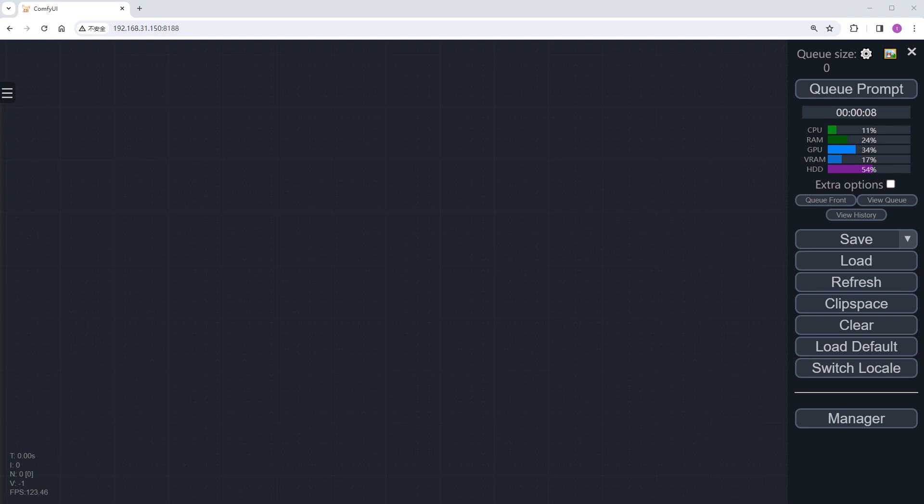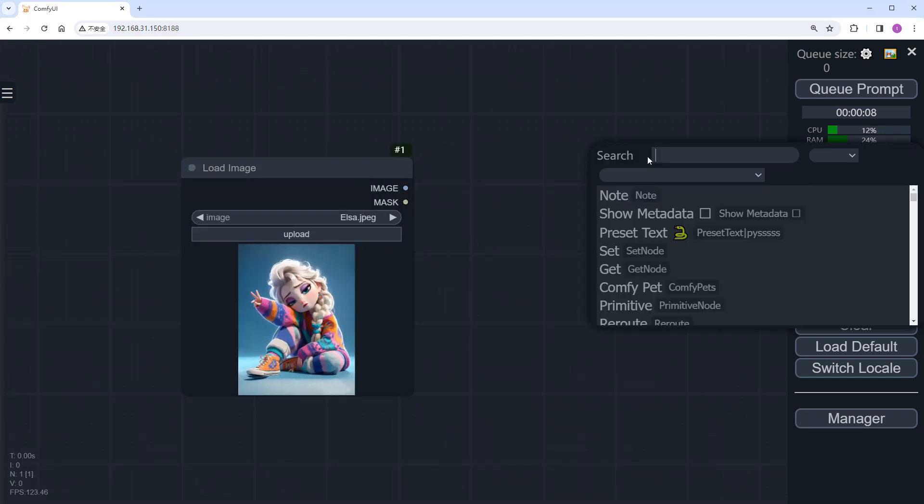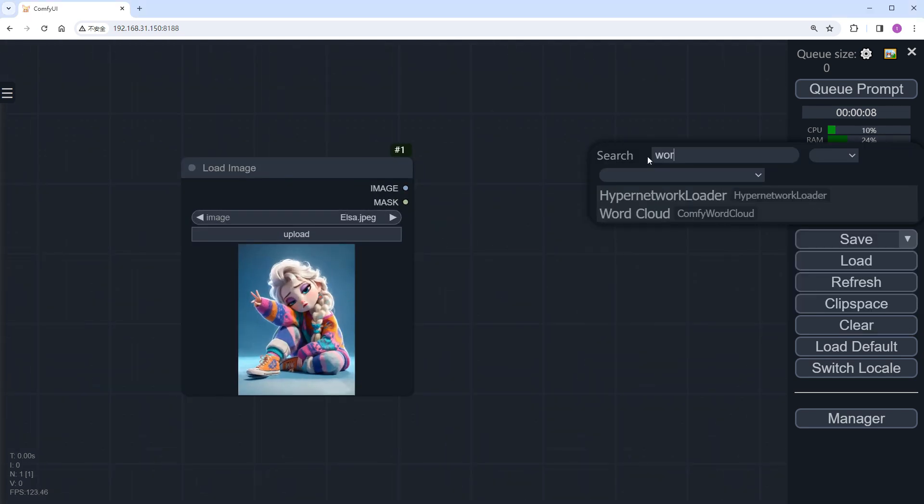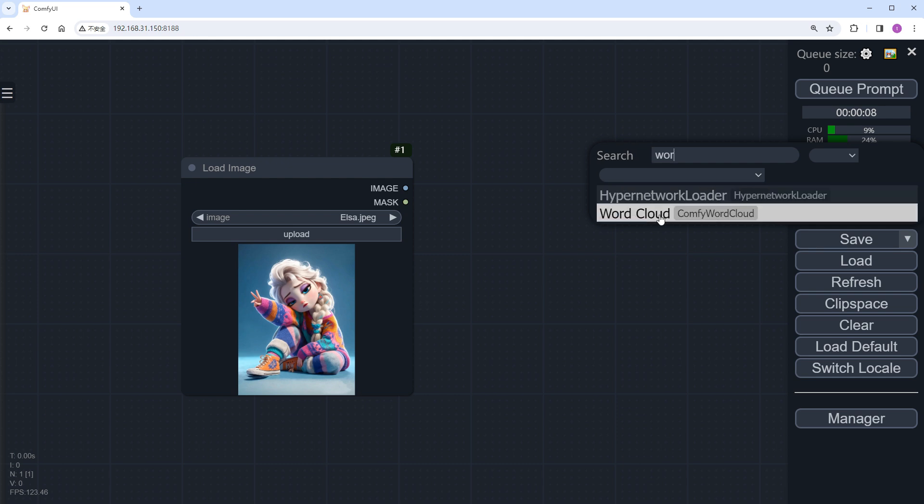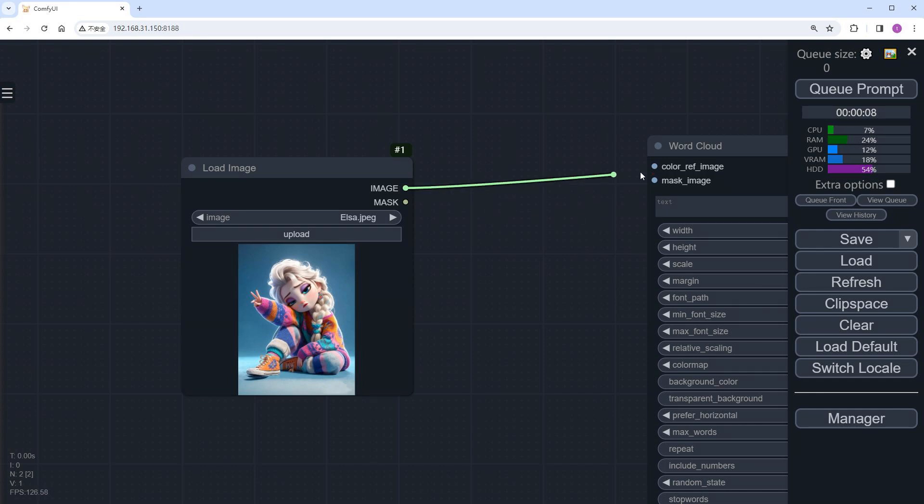Open Comfy UI. I'll start by using the load image node to load an image of Elsa. Then, select the word cloud node. It has two main inputs, the color_f_image, which is an optional reference image. In our case, we directly input the original image. So the colors of the generated characters will be based on the Elsa image we just used, which makes it more suitable.